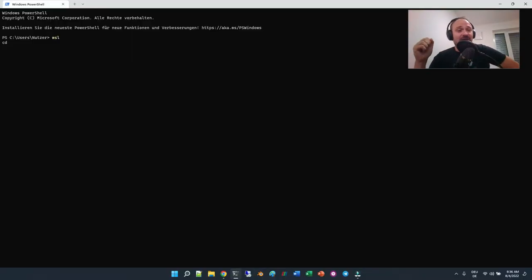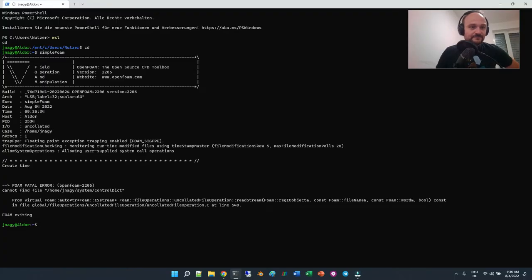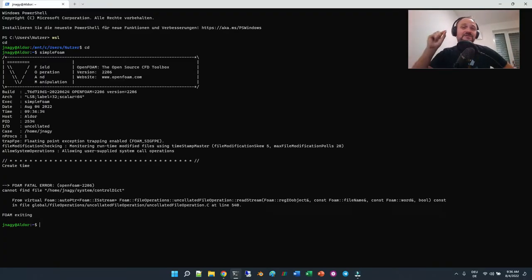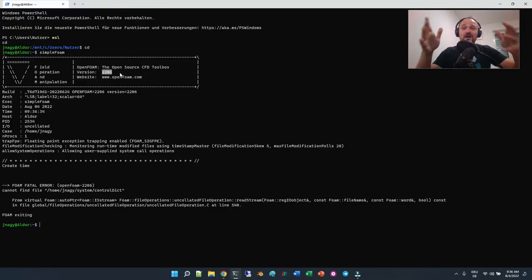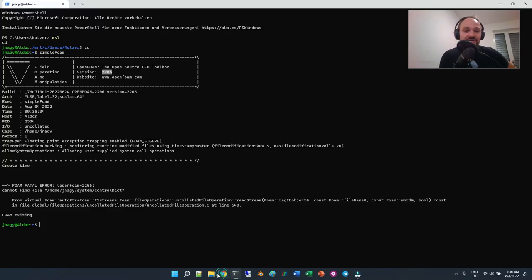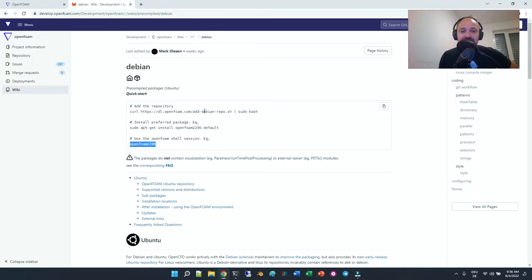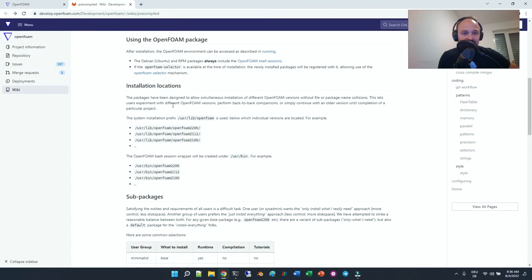Now if I open a new Windows Terminal, type 'wsl', 'cd' to go into my home folder, and type 'simpleFoam' — you can see that with this one line added to the .bashrc file, version 2206 is automatically loaded. So now if you have a simulation, you can start running it.